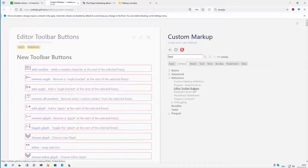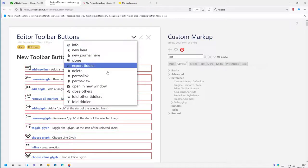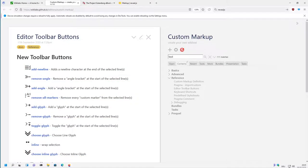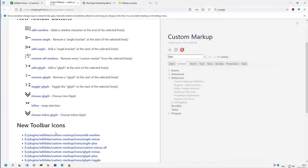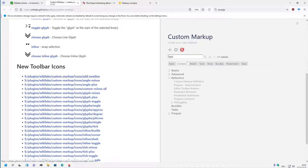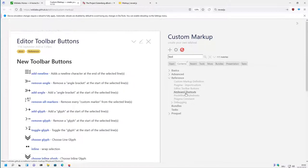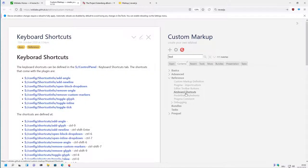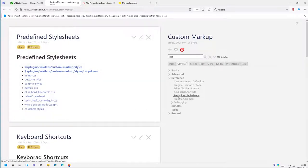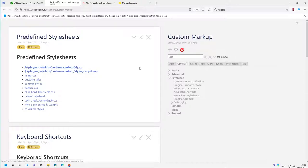Then there is some information about the different toolbar buttons which are new, then the toolbar button configurations which are there. Then there are information about the different shortcuts which are predefined, the predefined stylesheets which are used here in the wiki, and the predefined stylesheets which are part of the plugin.